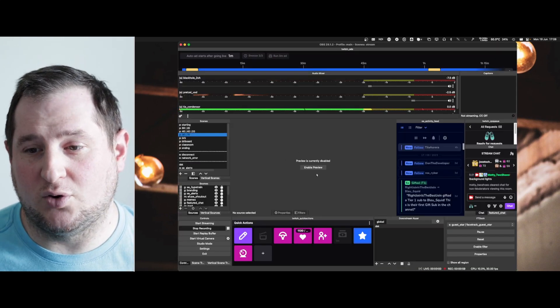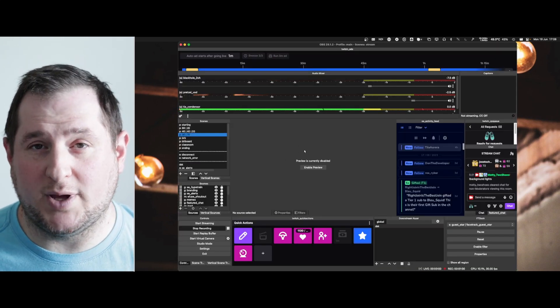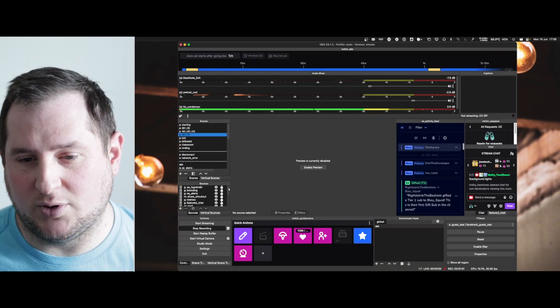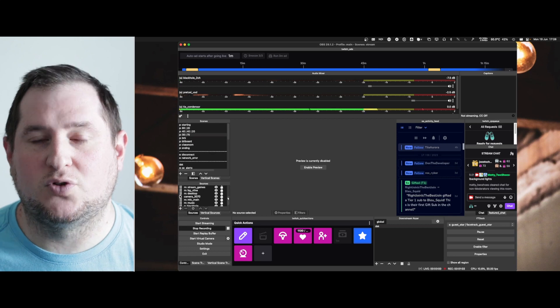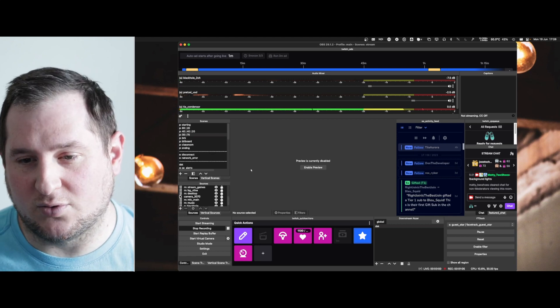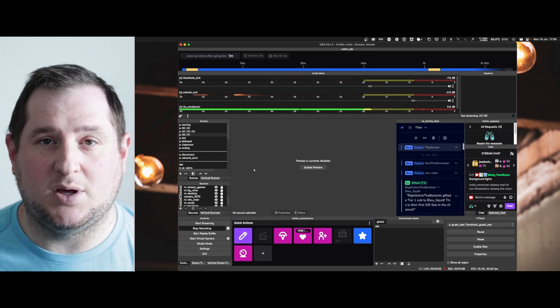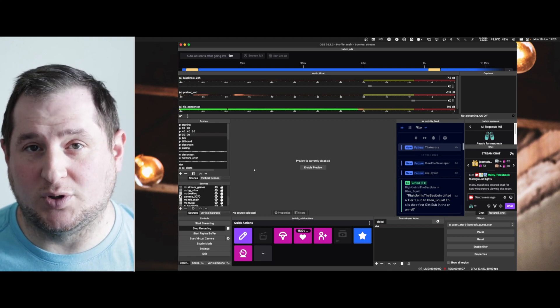First things first, you're going to go into your OBS setup and you're going to create a new source. That source is going to be an output source.